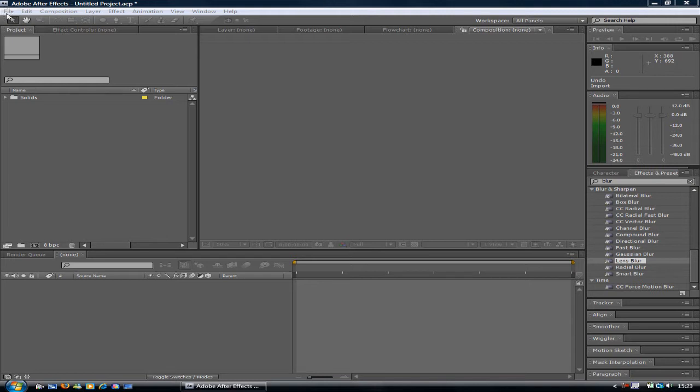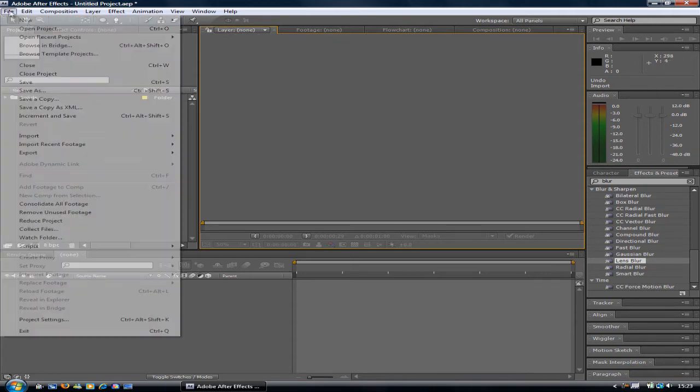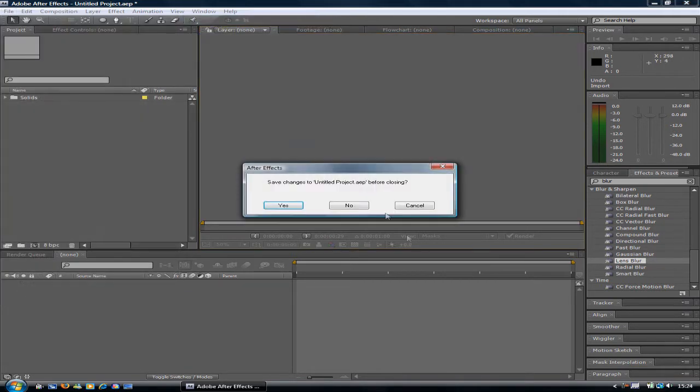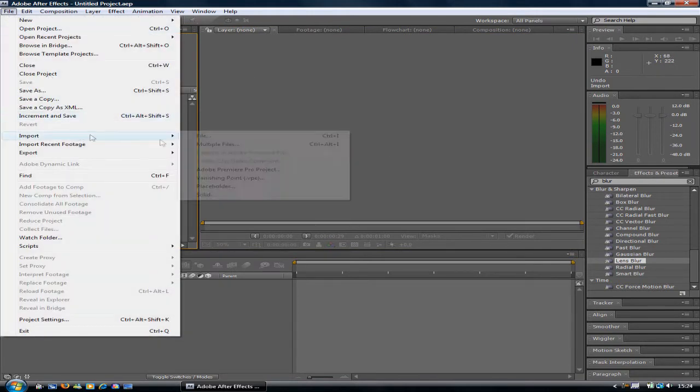Today it's going to be an After Effects tutorial on how to get the blur on the outside of the clip. Start with a new After Effects project, and then import your clip.